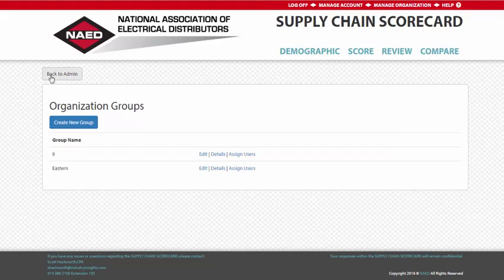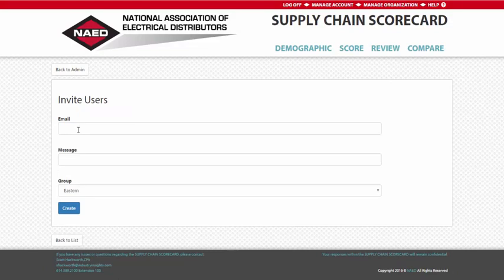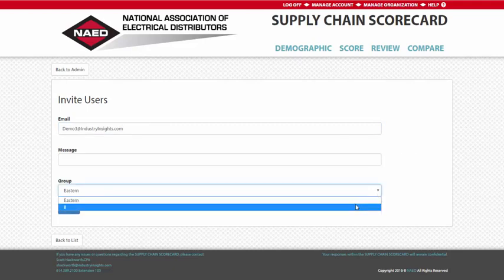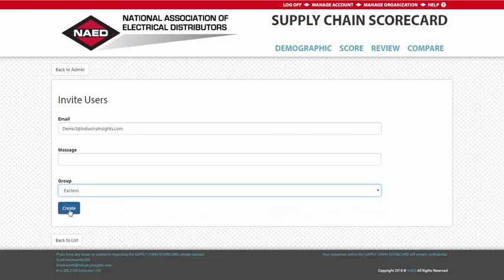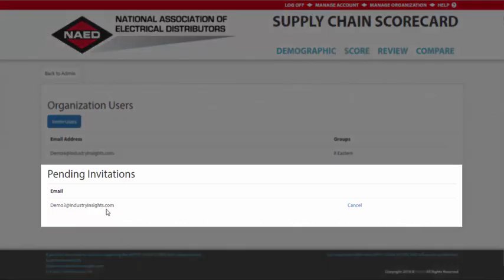The Users page will allow you to assign individuals to each customized group. To do this, simply click Invite Users, then fill out the email address for the user you would like added. The Group drop-down will display your customized groupings. Once you have made your selection, click Create, and an email will be issued to the specified address with a link that will direct them to the group account. Additionally, you may check the status of your pending invitations below as well as delete any outstanding invites.